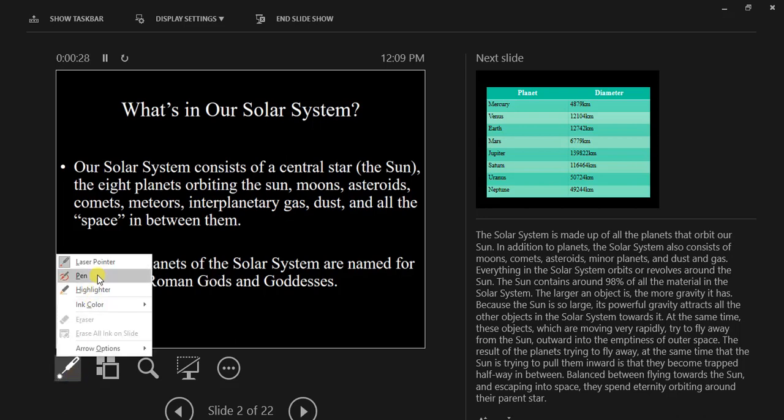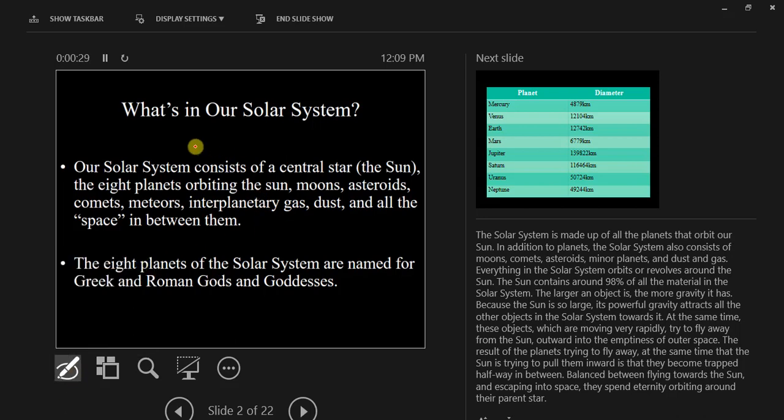Or if we come up to the pen tool, we can write. It's very clumsy with a mouse.